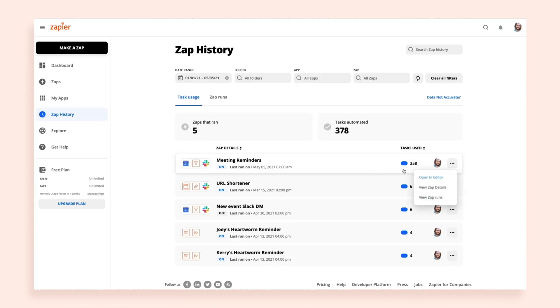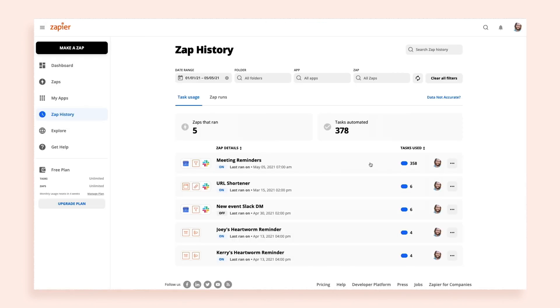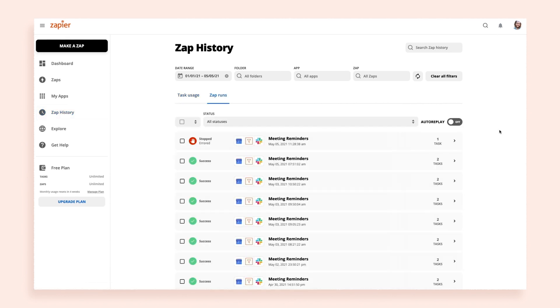Zap runs are anytime your Zap runs. In your Zap history, click on the Zap runs tab. You can see each time a Zap attempts to run, and how many tasks it uses each time. You'll also see the status of each Zap run.